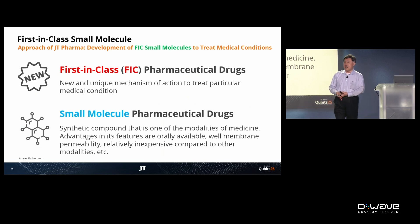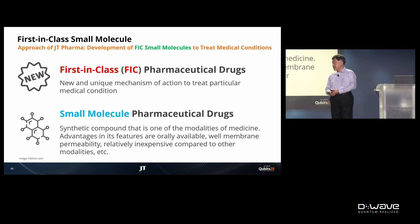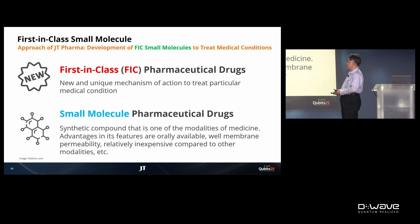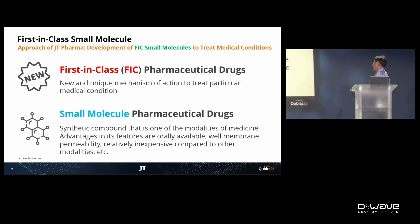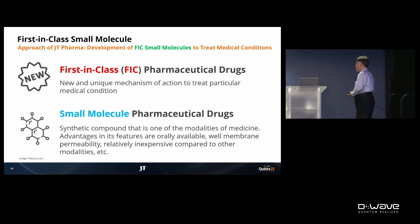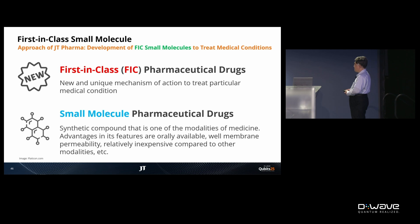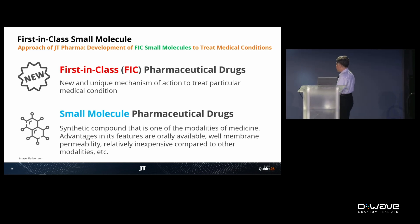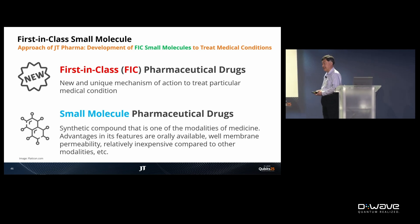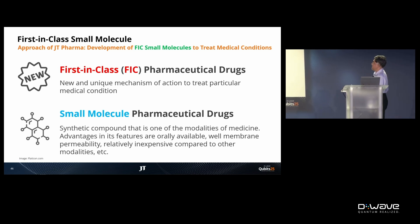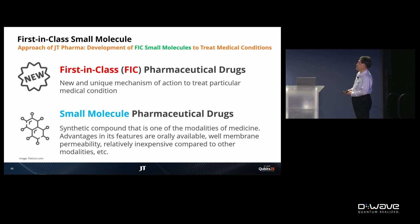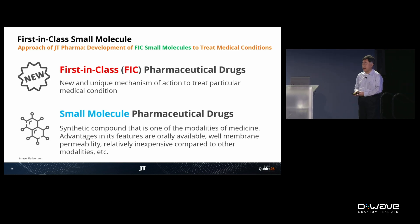This is our strategy for drug design. First, we focus on small molecules, which have great advantages such as oral availability, good membrane permeability, and relatively low cost compared to other pharmaceutical modalities. Second, we aim to develop innovative, first-in-class pharmaceutical drugs.